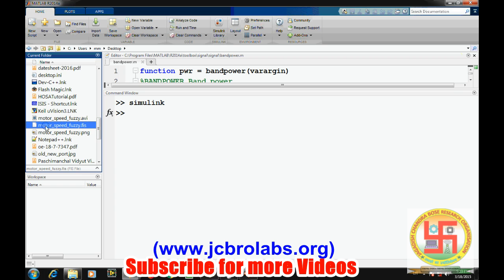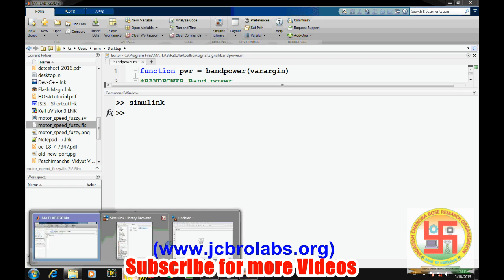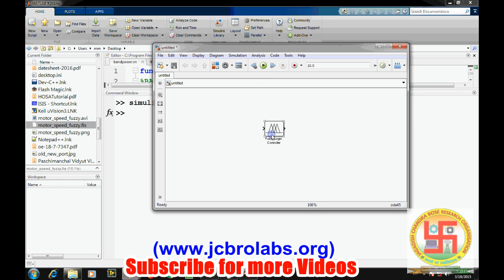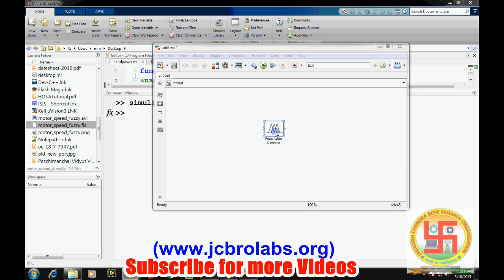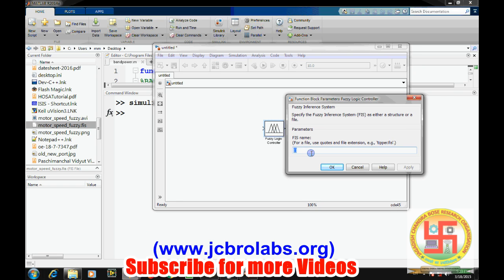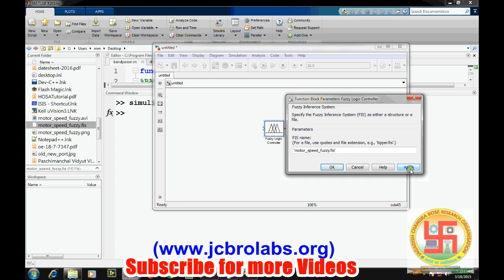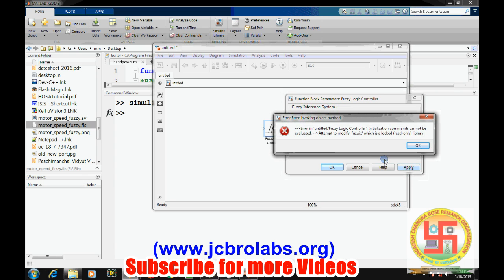Double-click on this and type the same name in single quotes: motor_speed_fuzzy.FIS, and then apply. Okay, so this file has been added.